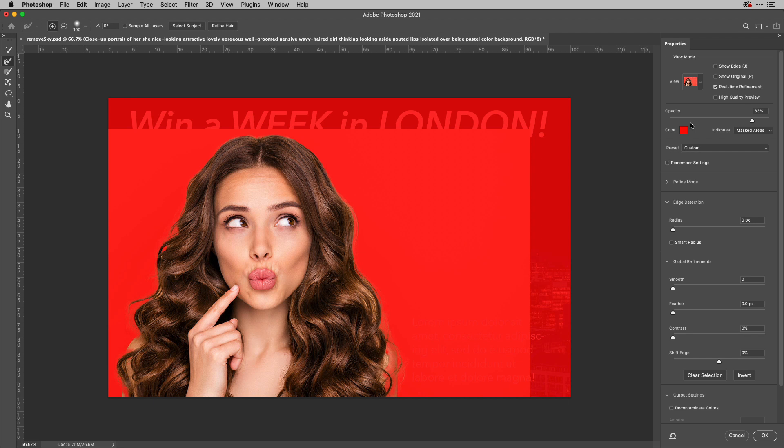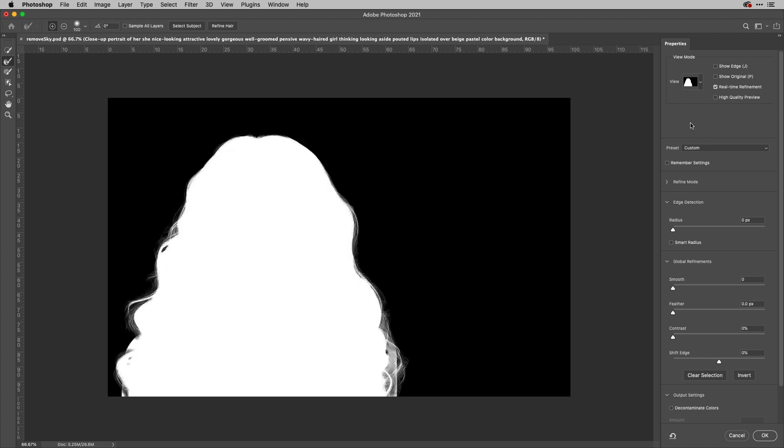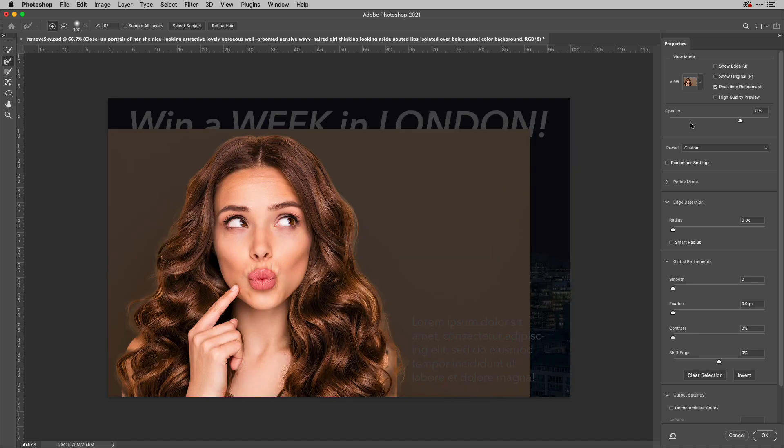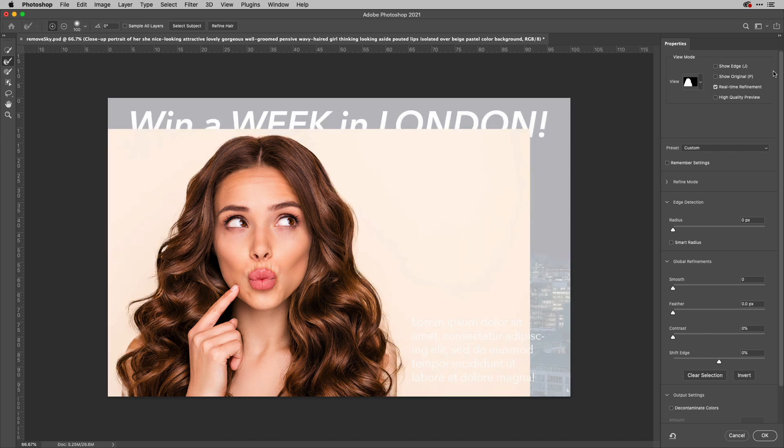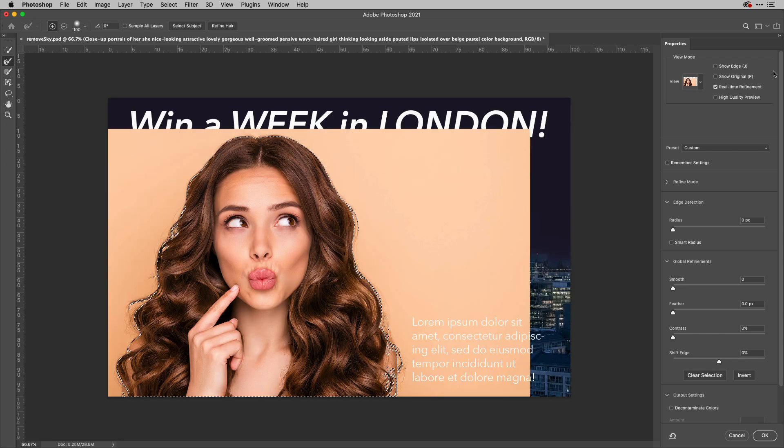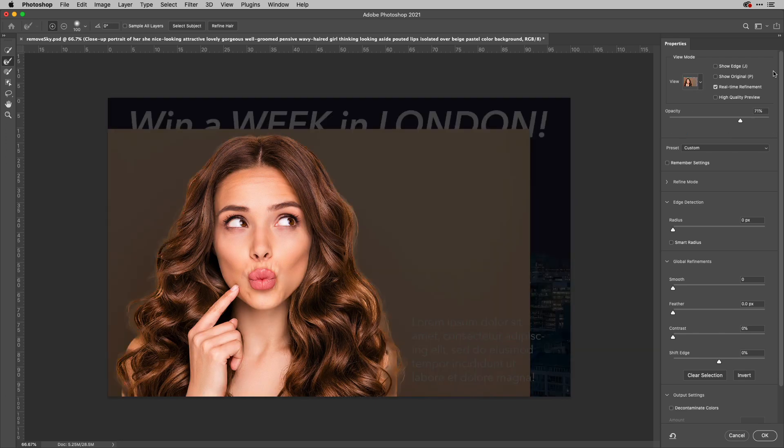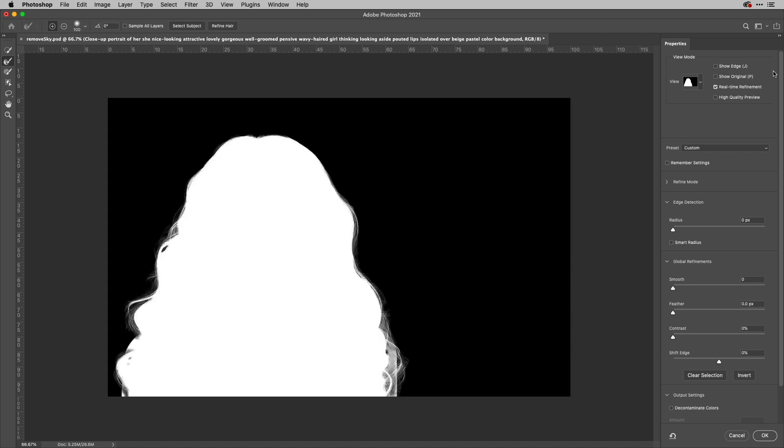If I tapped K for black, that would actually show me the mask. And in case you're wondering where you would learn these things, it's actually here in the view options and you can see that it's easy to pick those up. But if you don't want to memorize those, then just use F to cycle through them until you get to a view that you like.